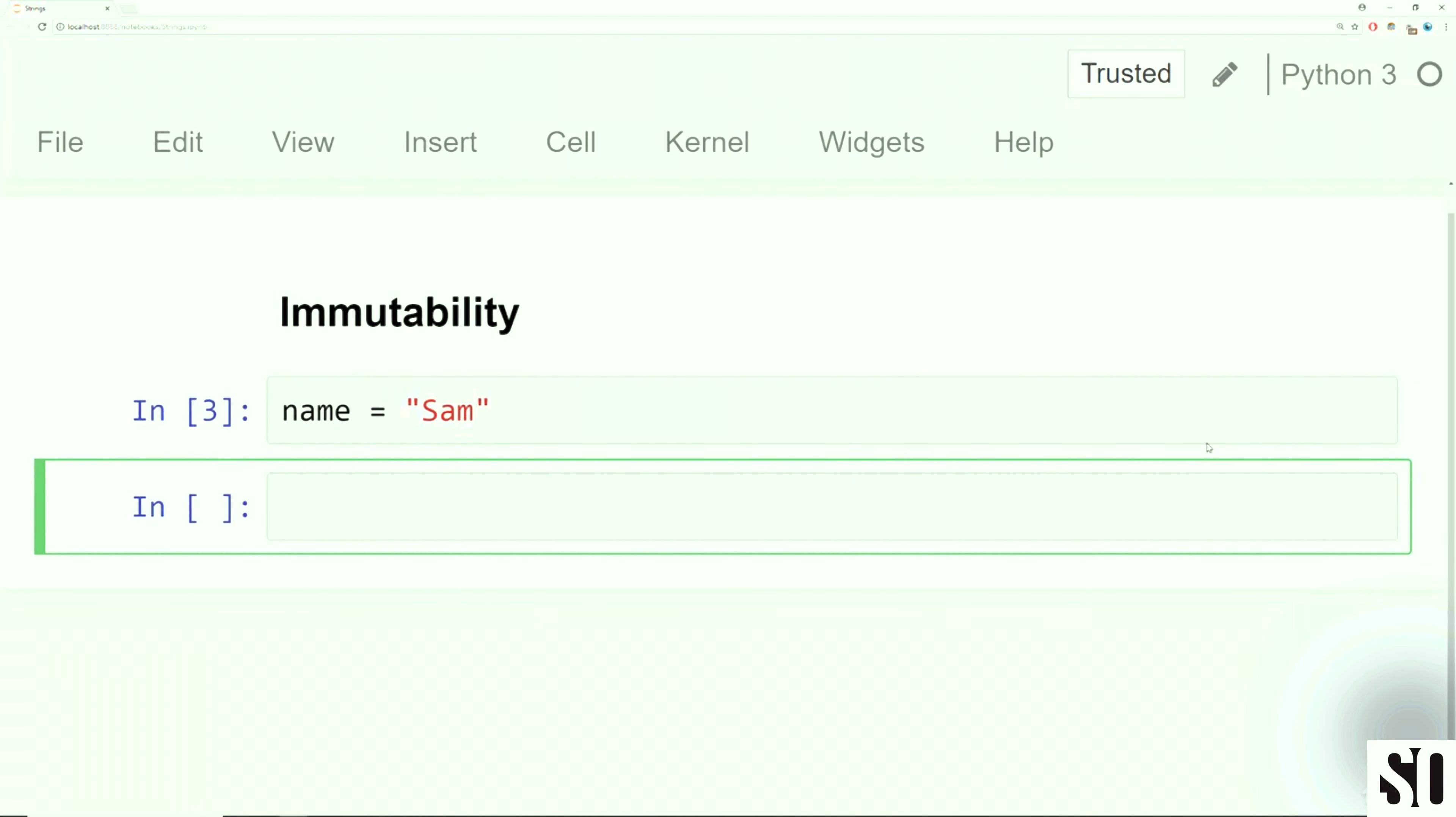Welcome back everyone. In this lecture, we're going to finish off our discussion about strings by talking about string properties and string methods. Let's jump to a notebook and get started.